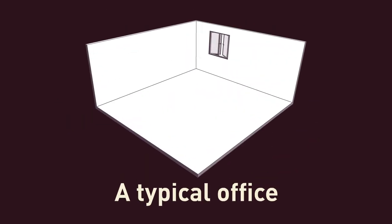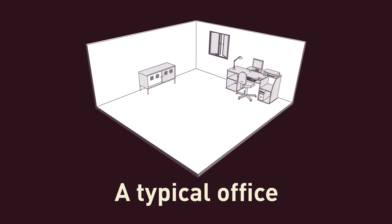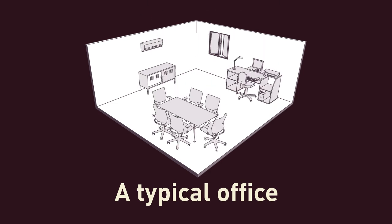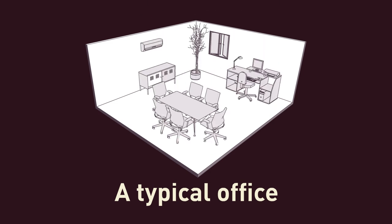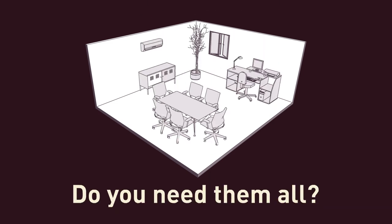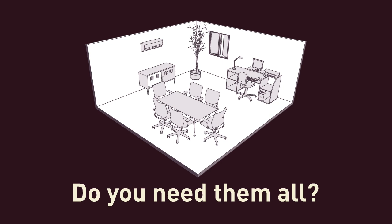But how to do it? The typical office offers you a series of elements that are presumed to be the ideal of a working space: chairs, desks, air conditioning, reunion places, plants and so on. What we are asking is, do you need them all?